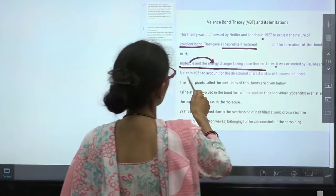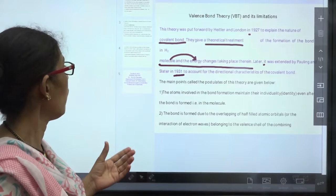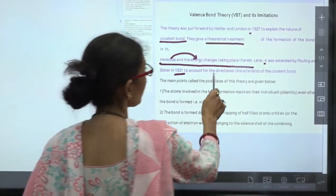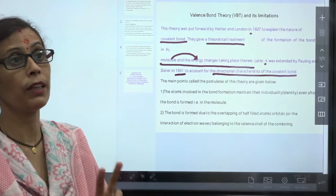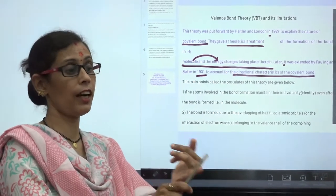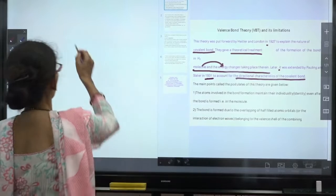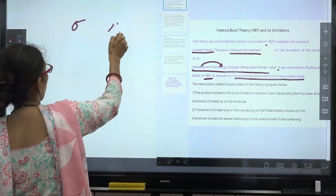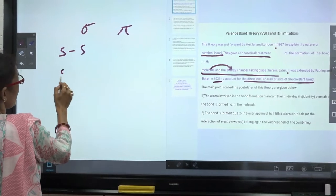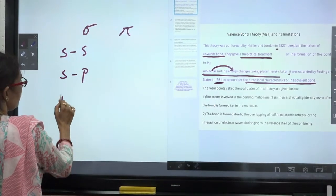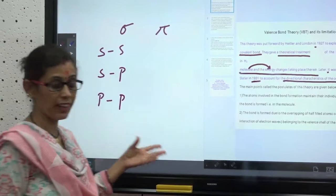This theory was later extended by Pauling and Slater in 1930–1931 to account for the directional characteristics of the covalent bond. On the basis of directional characteristics, the covalent bond is divided into two parts: sigma bond and pi bond. Sigma bond is further divided into SS type, SP type, and PP type of sigma bonding.